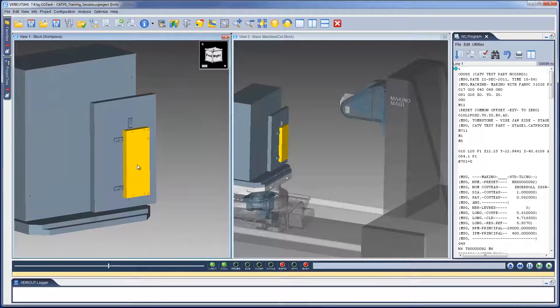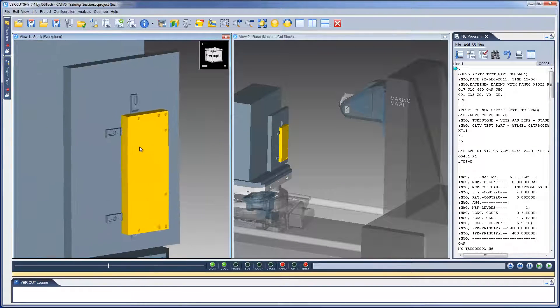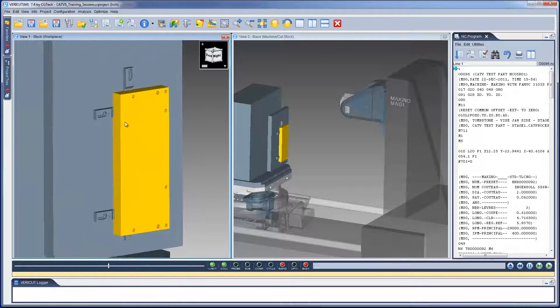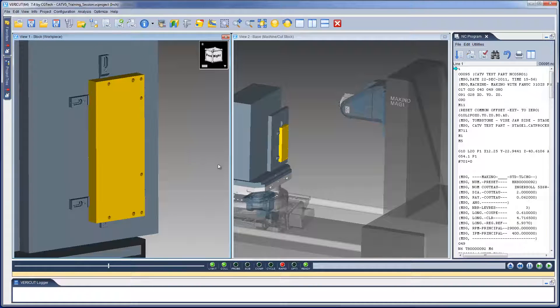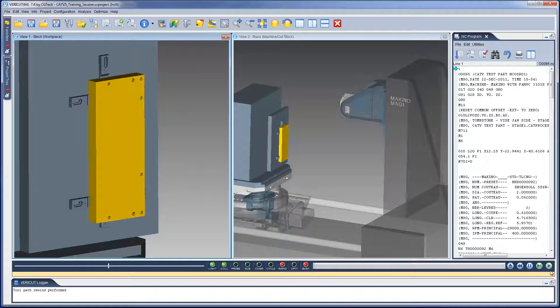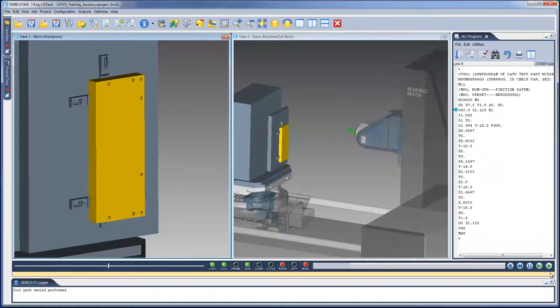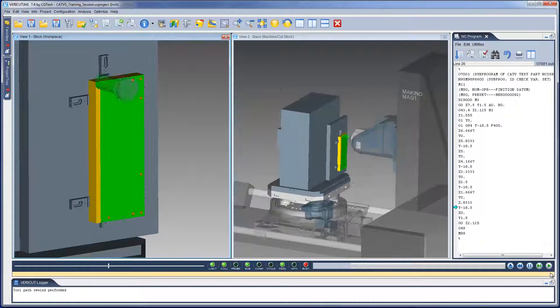Here we have the VeriCut session with the CATIA manufacturing data preloaded and ready to simulate the CNC machine. We simply select the Play button and VeriCut processes the NC program.